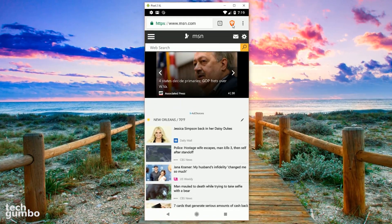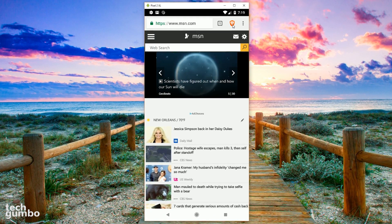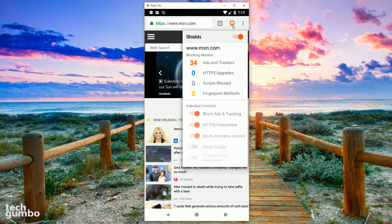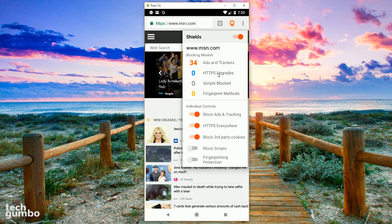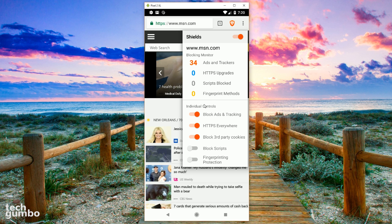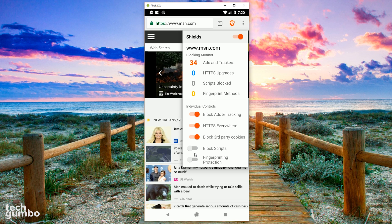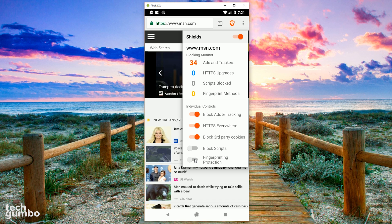When you're on a website, tapping the Brave icon will show you how many ads and trackers are being blocked, along with other information. You also have the option to enable or disable individual controls. Just be careful turning on block scripts and fingerprinting protection. You may find that certain sites don't load properly.